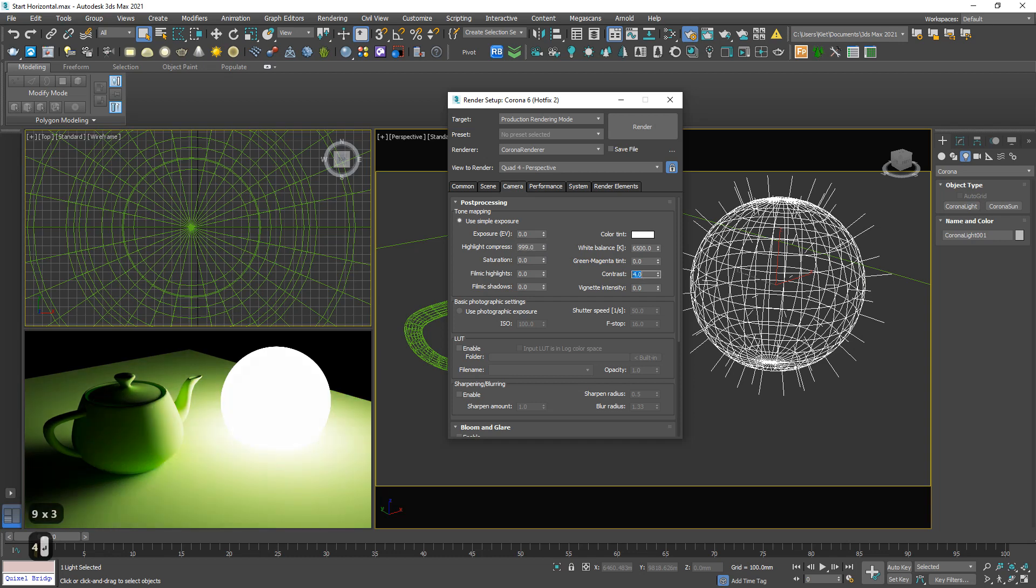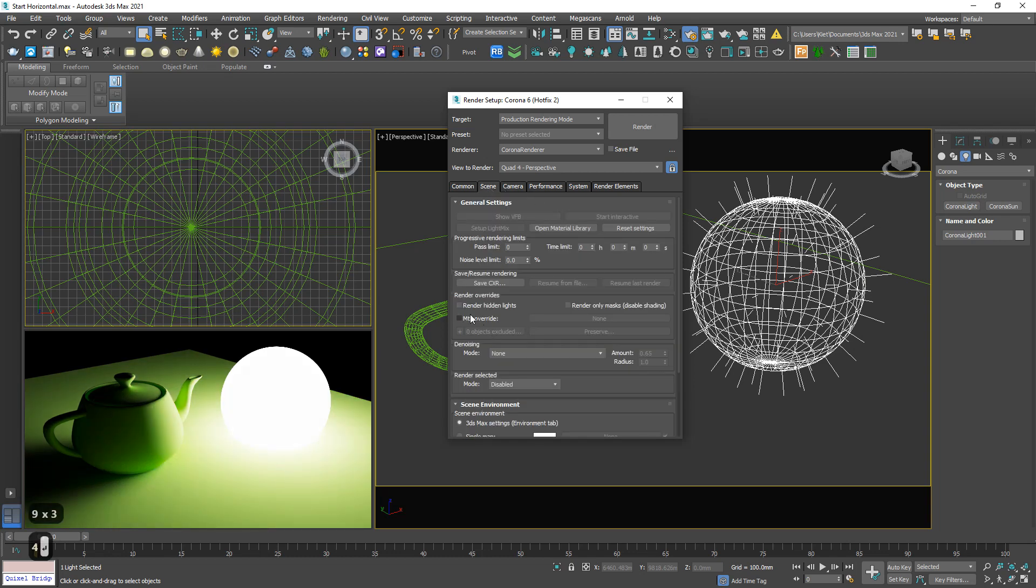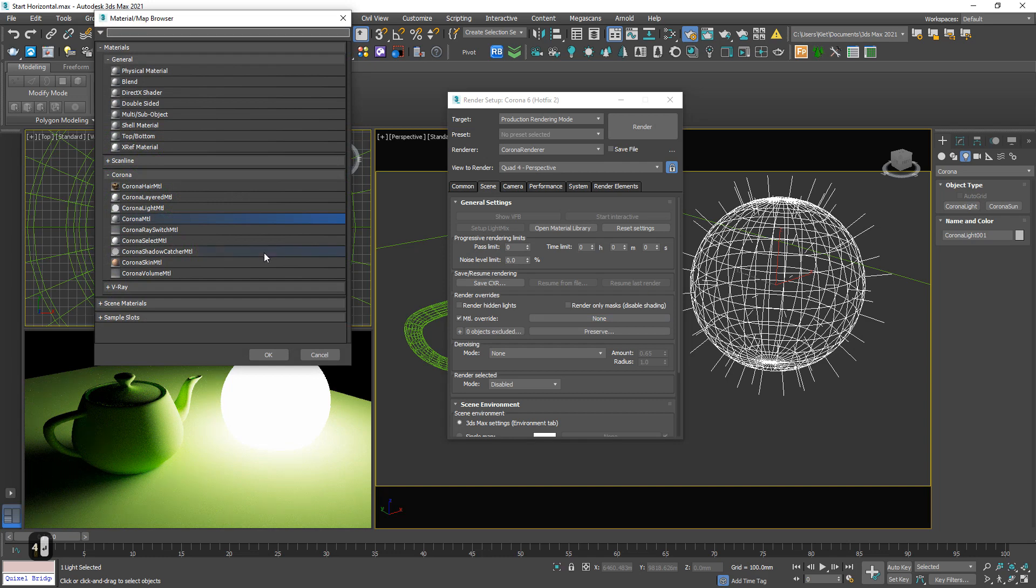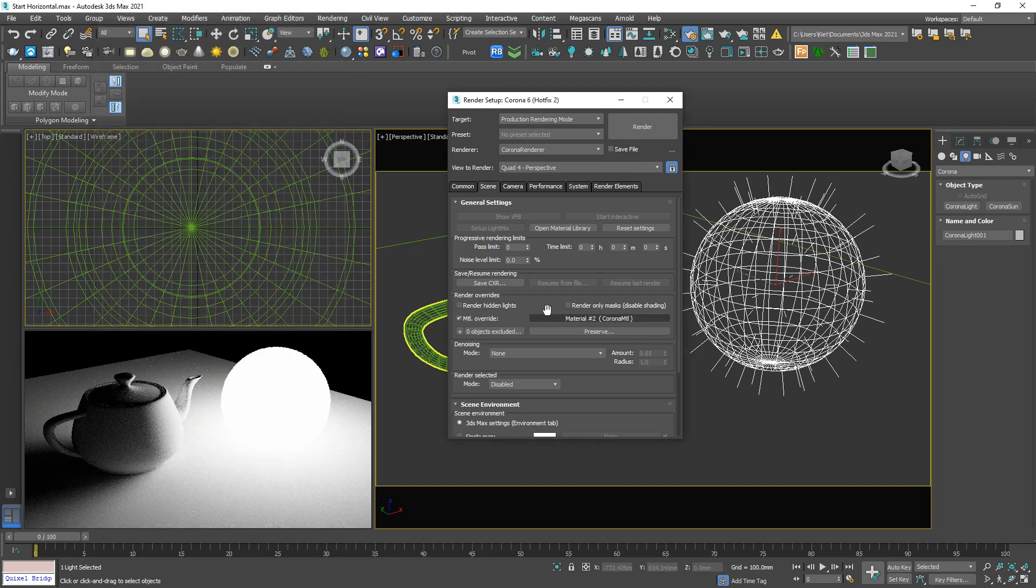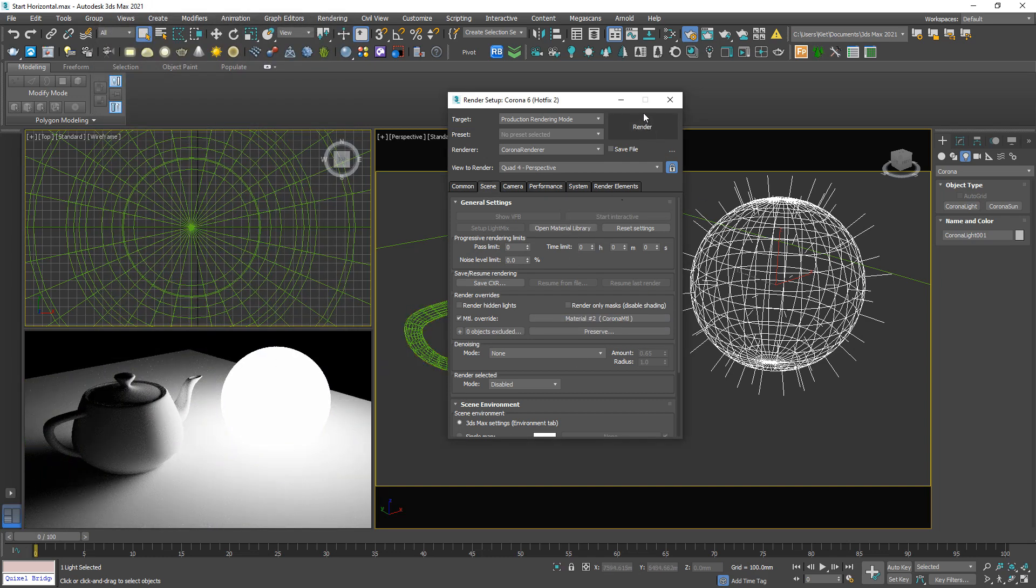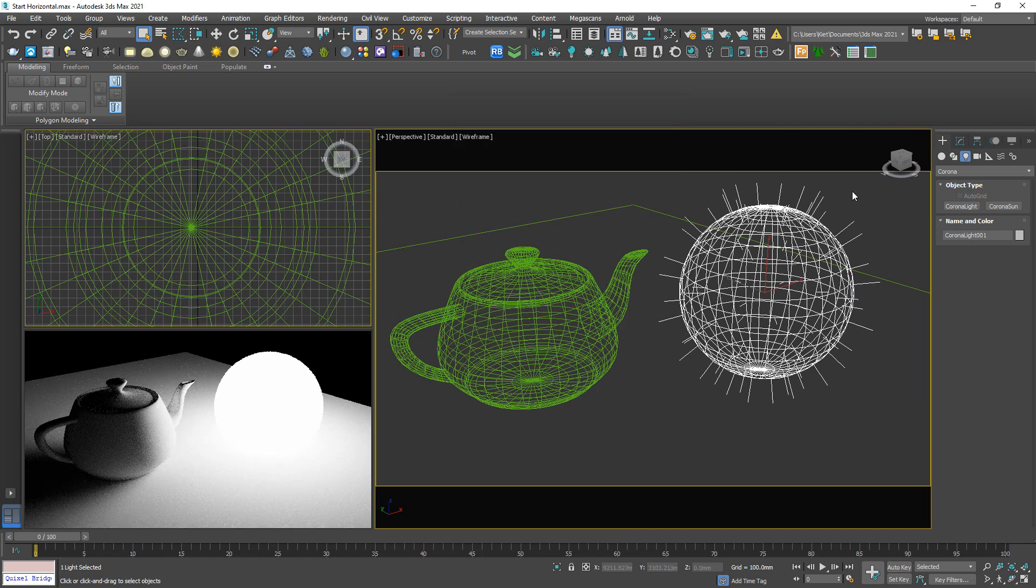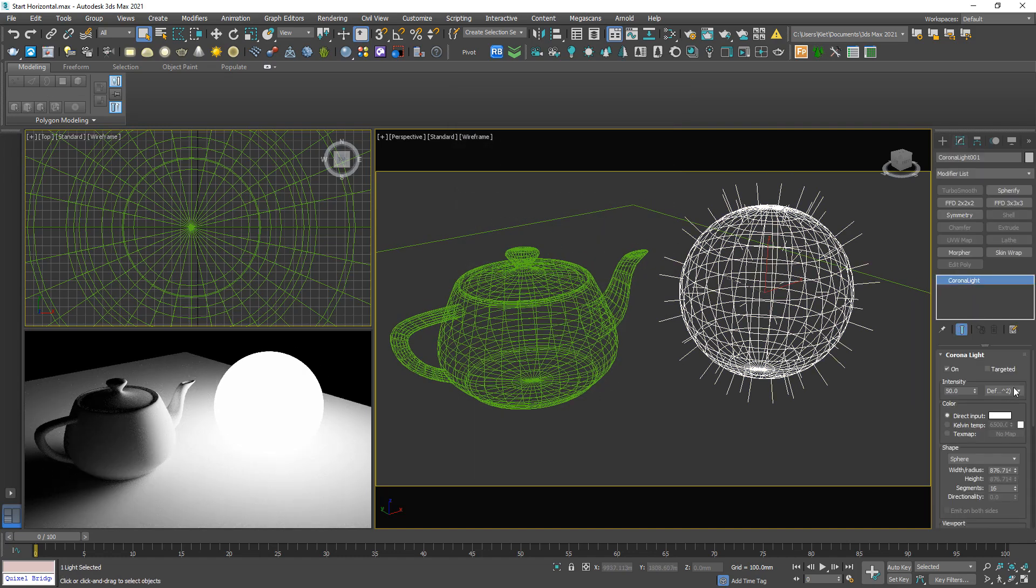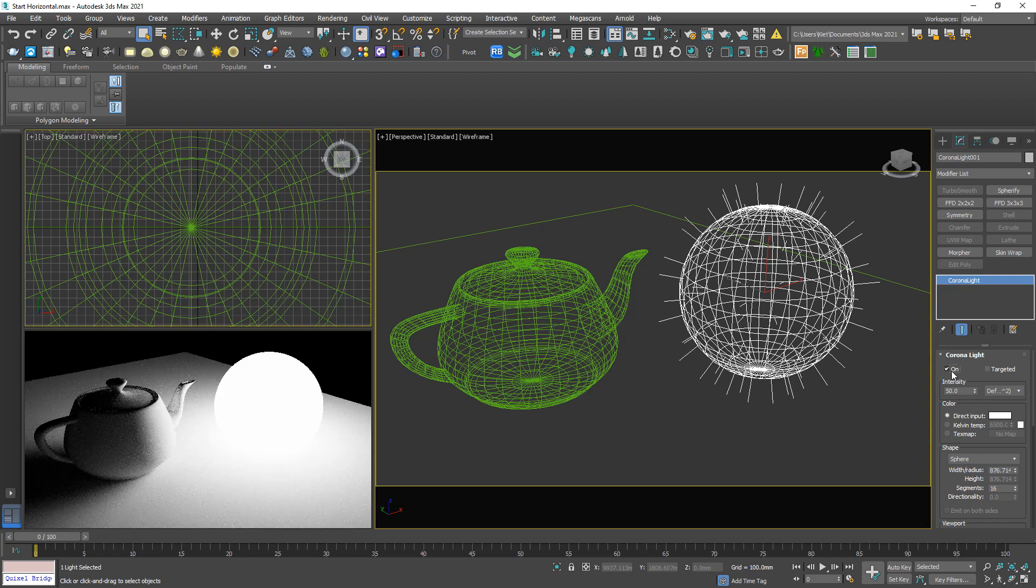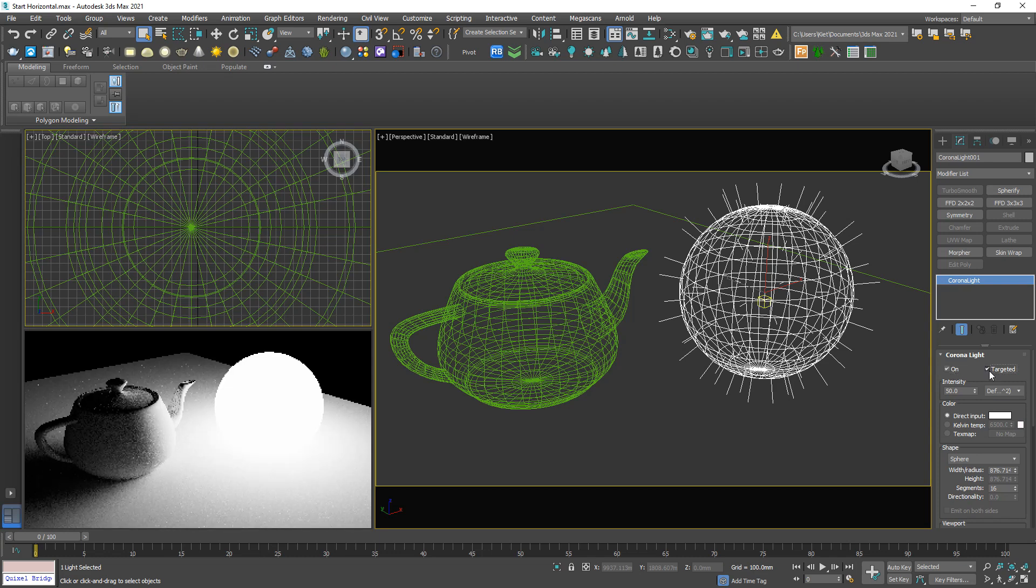Override a standard Corona material to the whole scene. Good to go. Let's take a look at some parameters of the light. Here we have the on and off switch, easy to understand. We can enable the target, but it doesn't matter because this is a sphere.